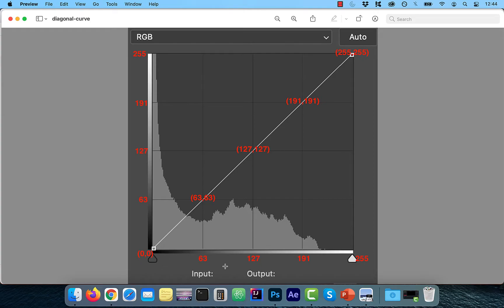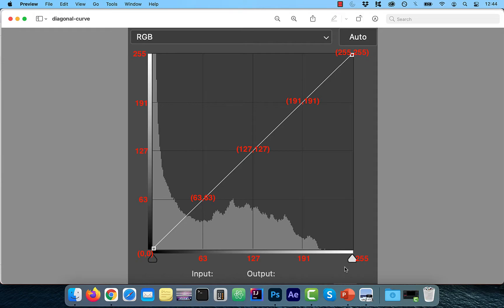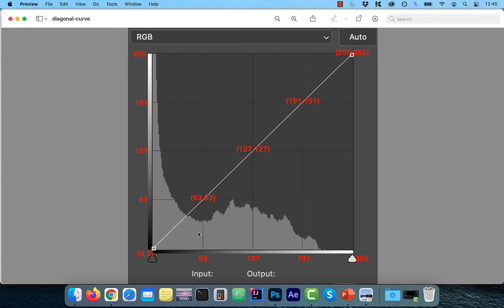The horizontal x-axis represents the input or the original tonal values. The vertical y-axis represent the output or the new adjusted values. This should explain why in the default view, when we haven't made any changes, a straight diagonal line is shown on the graph.